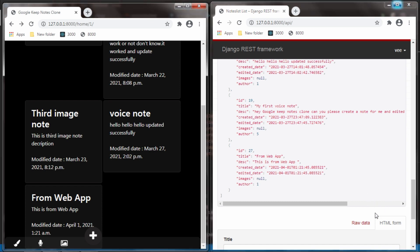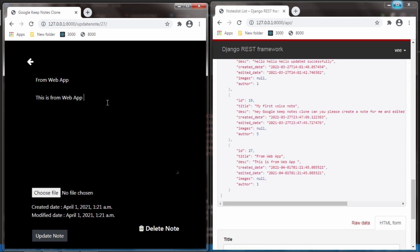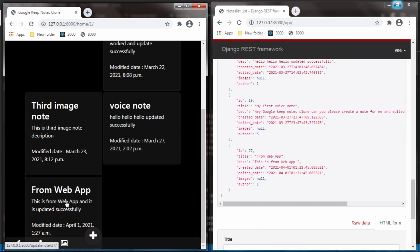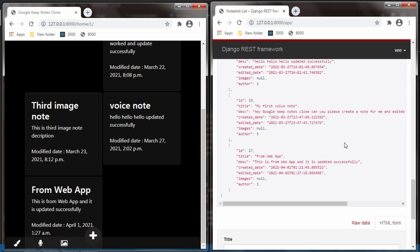We posted the data — now can we update the data? Of course we can update from the web app. I click on the 'from web app' note, write in the description, and hit 'Update Note'. It is updated successfully in the web app, showing the modified date as 1st April at 1:27 AM. I refresh the API and we can see the note shows created date as 1st April at 1:21 and edited date as 1:27.